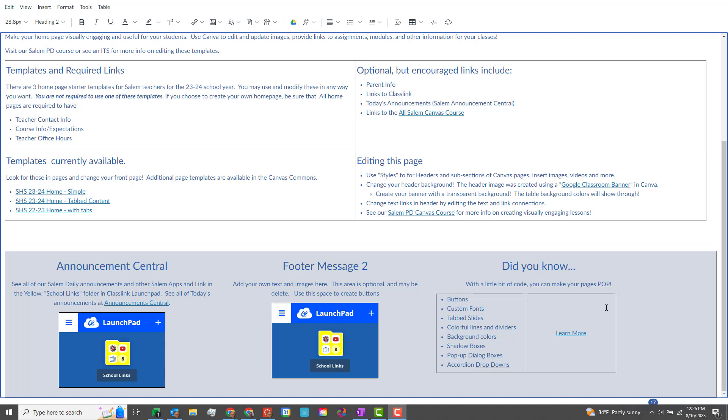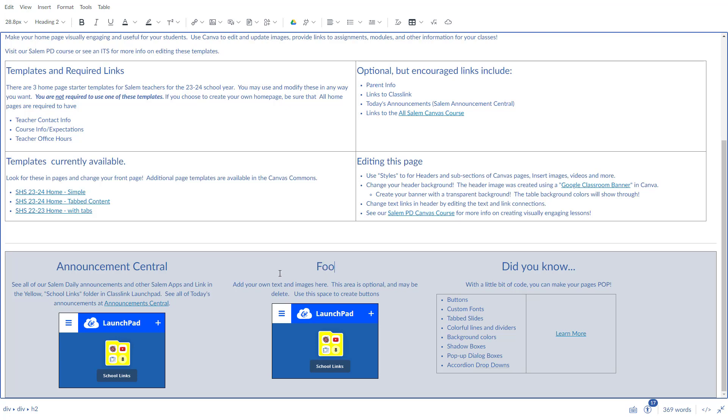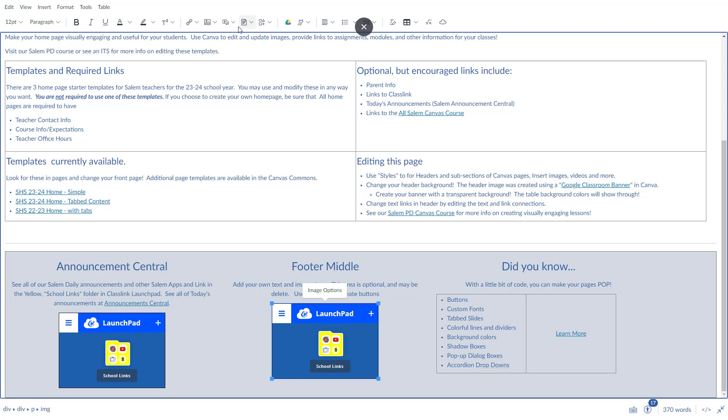You can just click in the header down here. You can put in 'this is the footer message' and you can put in your own text. You can change your images and really you can customize it however you want.